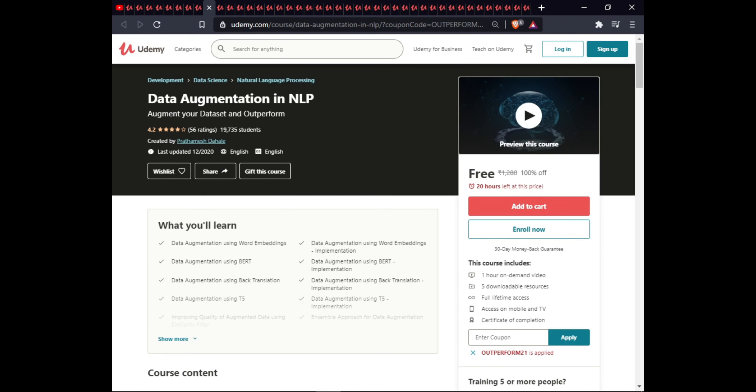The next course is Data Augmentation for NLP. In this course you will learn how to augment your dataset and outperform. This course has downloadable resources, full lifetime access on mobile, and a certificate of completion.